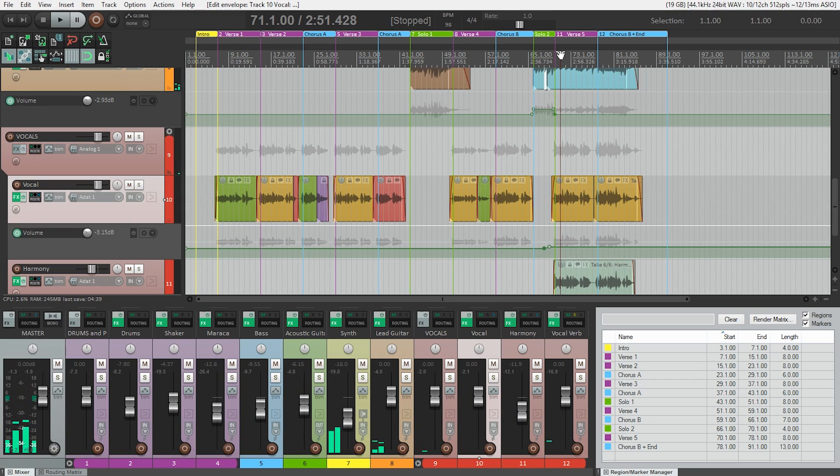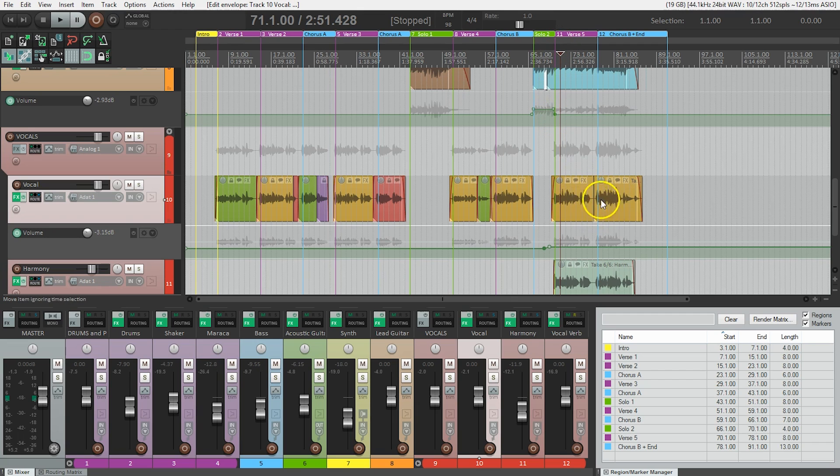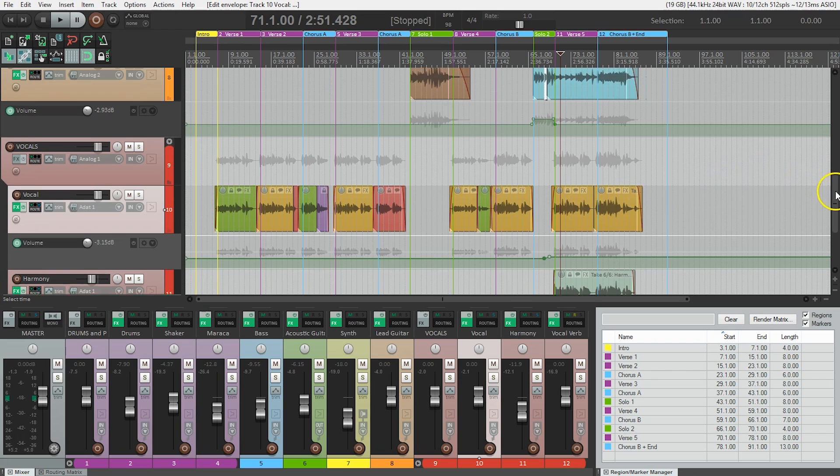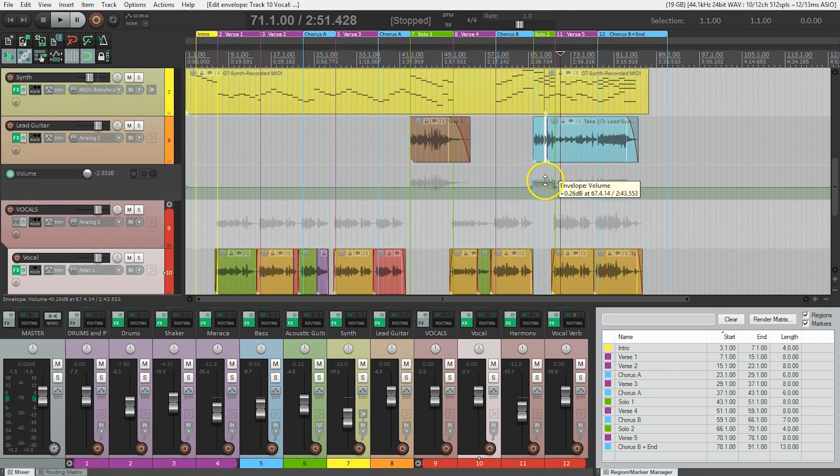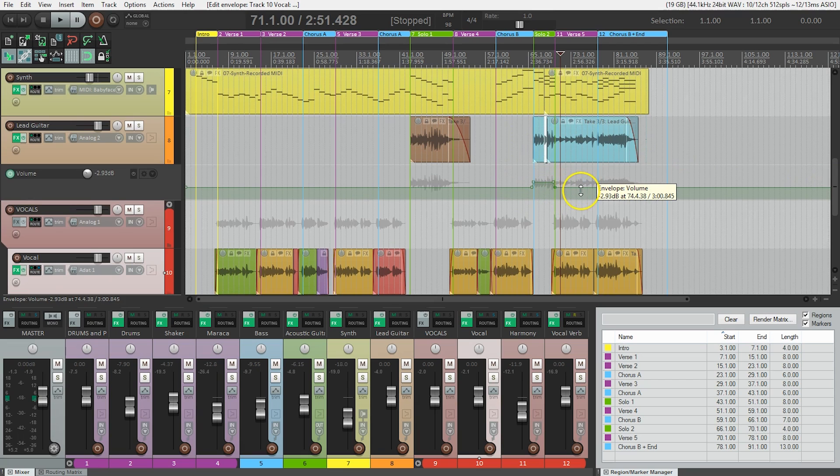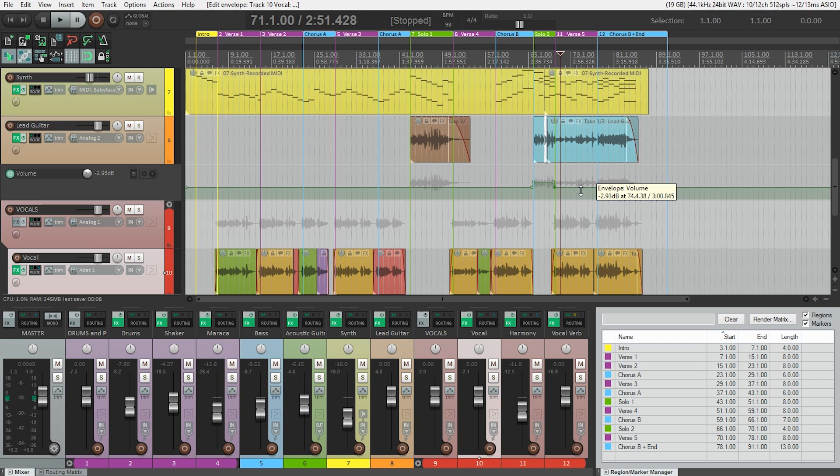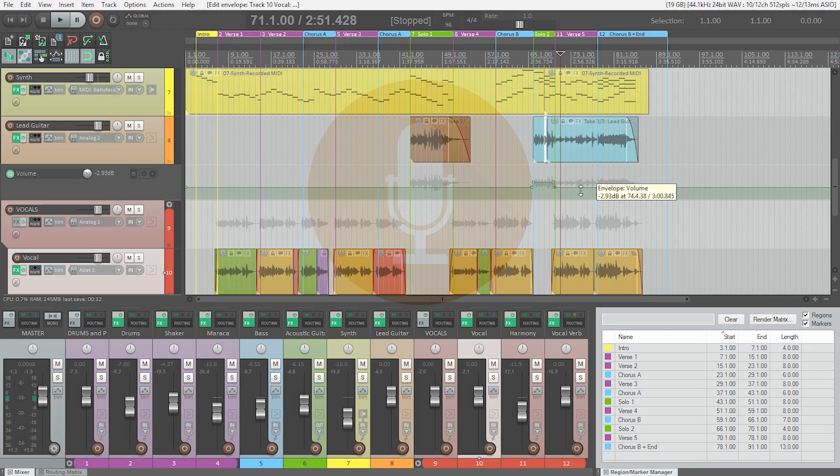So now we've created two automation moves so that when we play back the track, this last section of our main vocal comes up just a little bit, as well as this second solo also comes up just a little bit in volume. We're just scratching the surface of the types of things that can be automated in Reaper, but these are the things you're most likely to use.